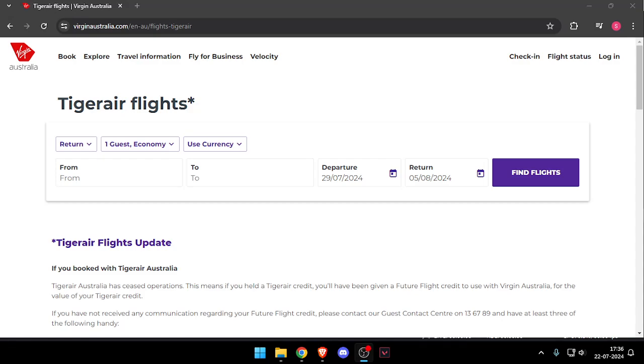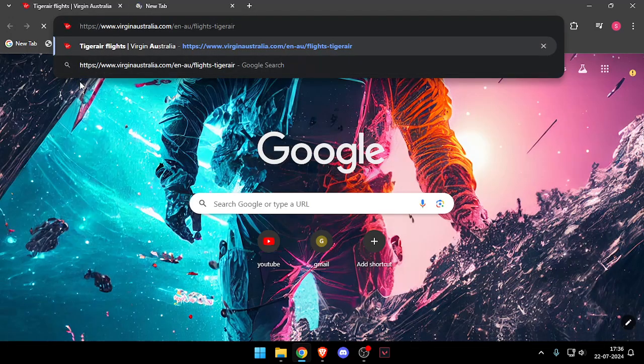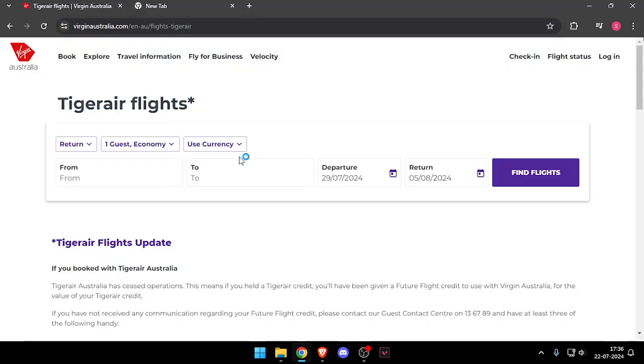Hello and welcome back to my channel. In today's video I will show you how to contact customer service of Tiger Air flights. So let's get started. First of all, you will have to enter their website which is www.virginaustralia.com.